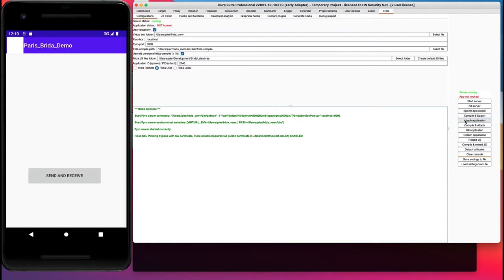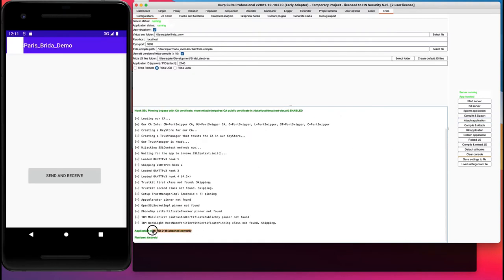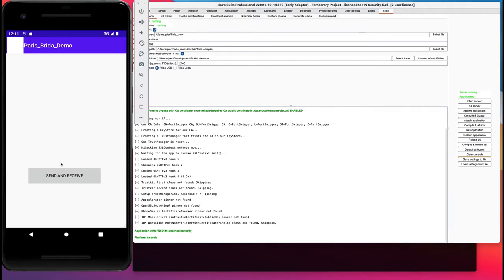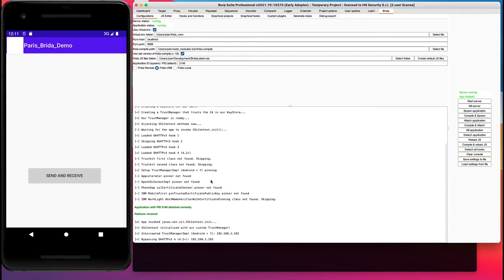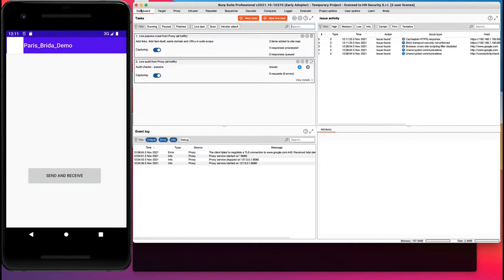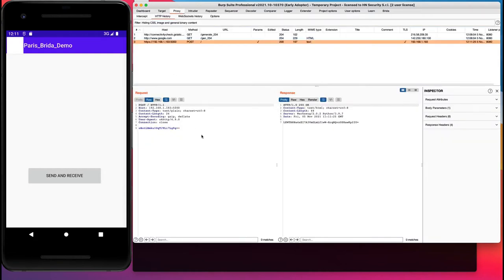This might take a while the first time we attach. Our app was correctly attached and we can see the output of the SSL pinning script — it's initialized. Let's try again to click on Send and Receive. We have our data back. Our script intercepted the SSL pinning routines, which in this case are performed by the OkHttp v3 library. Going back to the proxy, we finally don't have the error and can see the traffic flowing — the request and response.